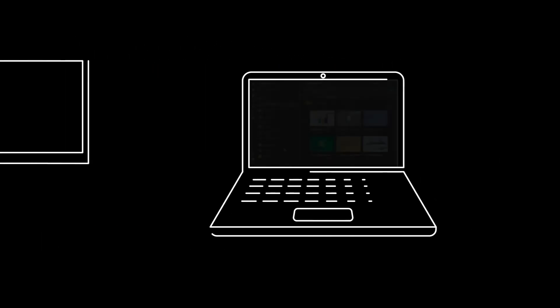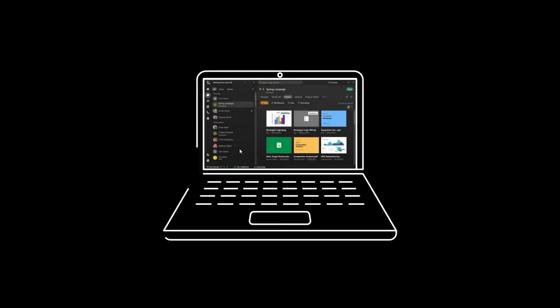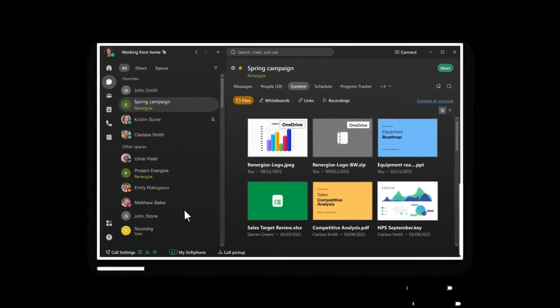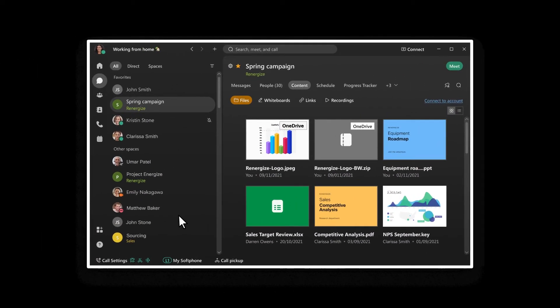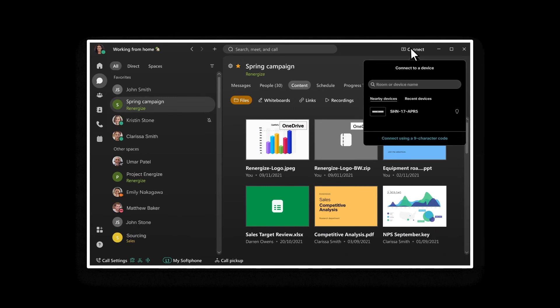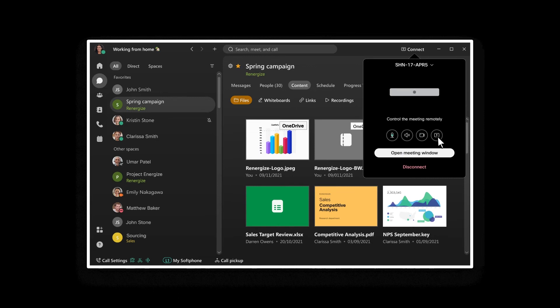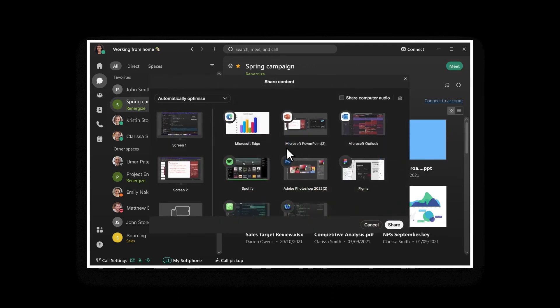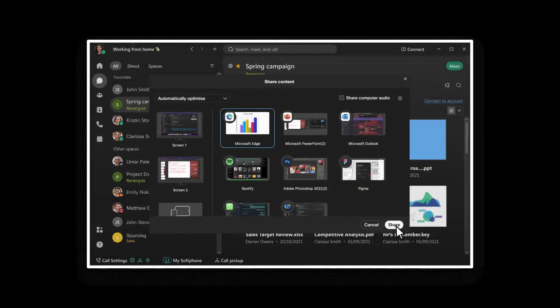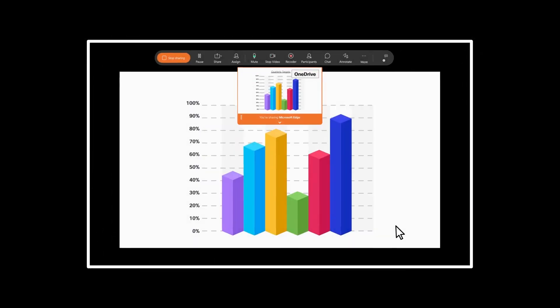Want to share your work? You can wirelessly connect to the Webex Room device. Just connect to the nearby device from the Webex app and click the share button on screen. Choose the apps you want to share in the meeting and then click share.